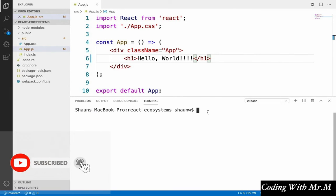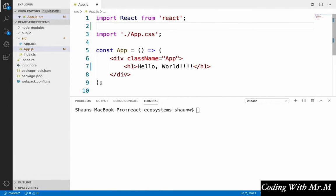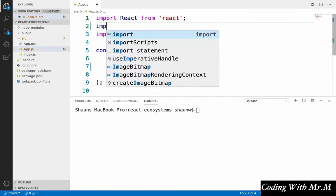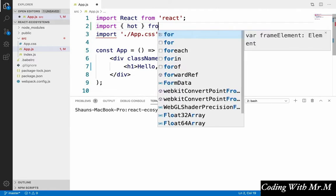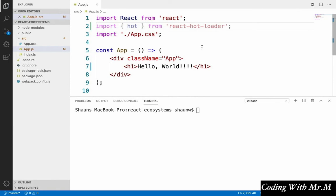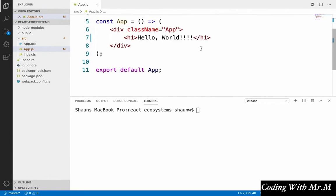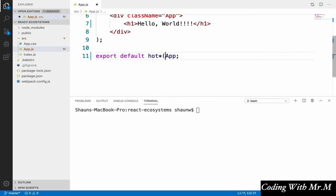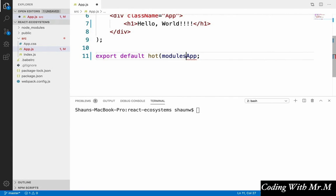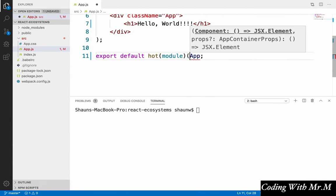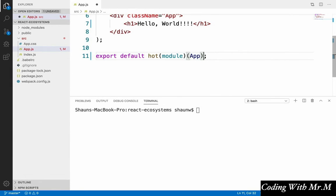And once that installs, we're going to open up app.js and add two little things. So first, at the top here, we're going to say import hot from react hotloader. And then at the bottom, instead of just exporting our bare app component that we defined, we're going to say export default hot, parentheses module, and then parentheses around app as well. And this will allow us to see any changes that we make to our app without hitting refresh in our browser. We'll see that in a second.